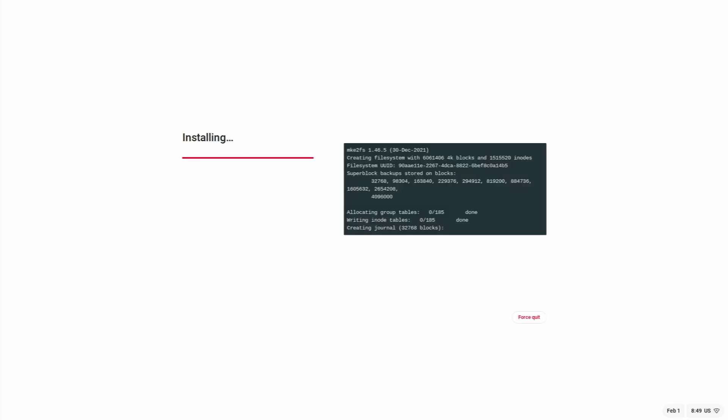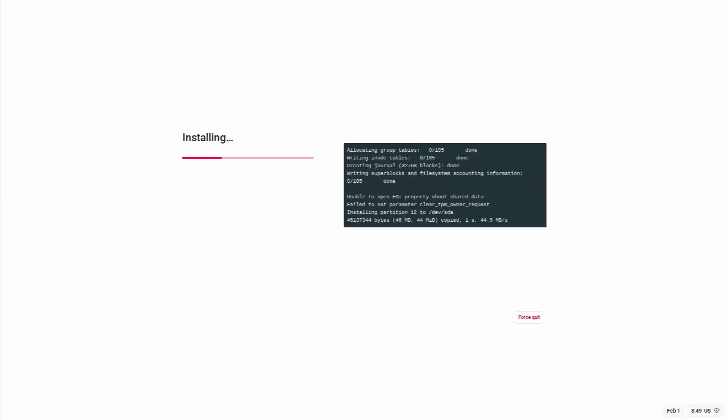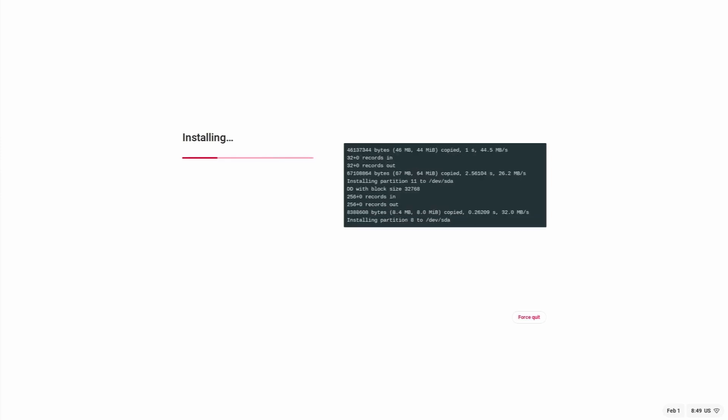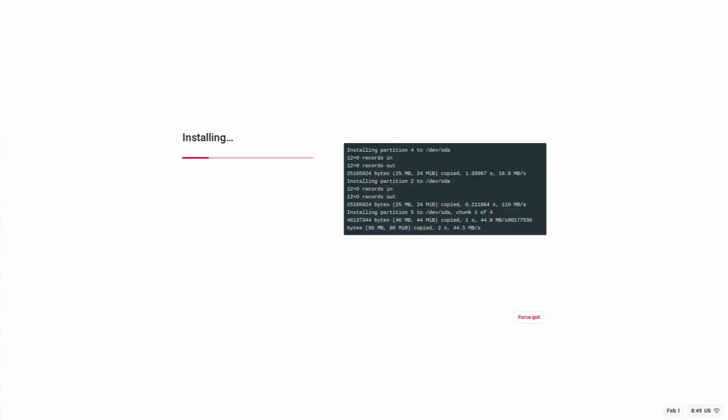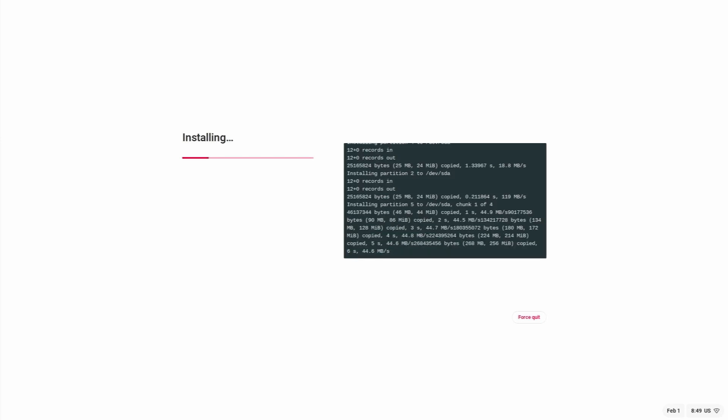It starts installing and giving the commands on the right side of the screen. Installing parameters. It will take a while and it's installing the partitions. Let's see how much time it will take. I'll fast forward the video.